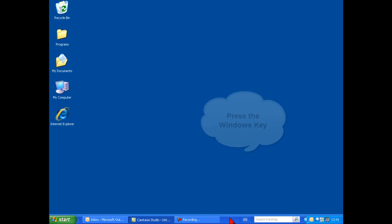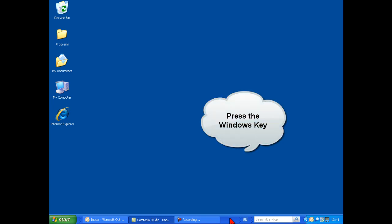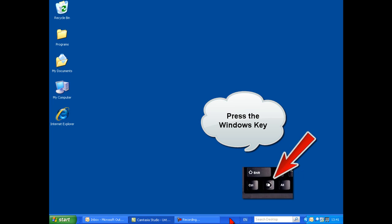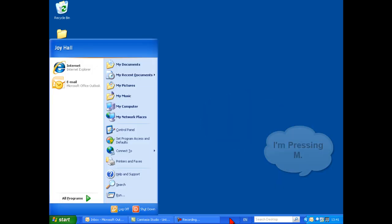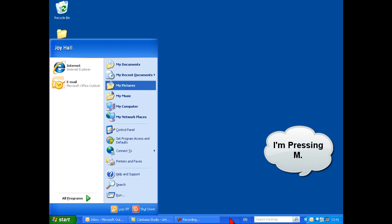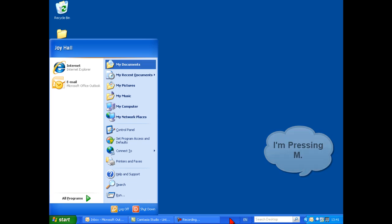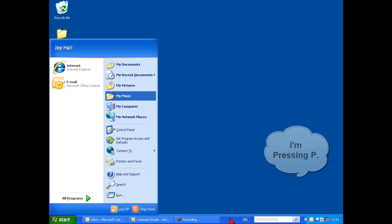Press your Windows key. Letters which are underlined can be accessed via the corresponding letter on your keyboard. If it's not underlined, just press the first letter of wherever it is you would like to go.